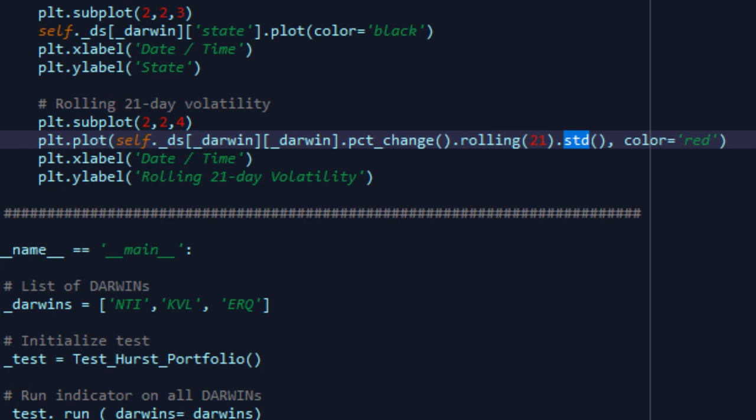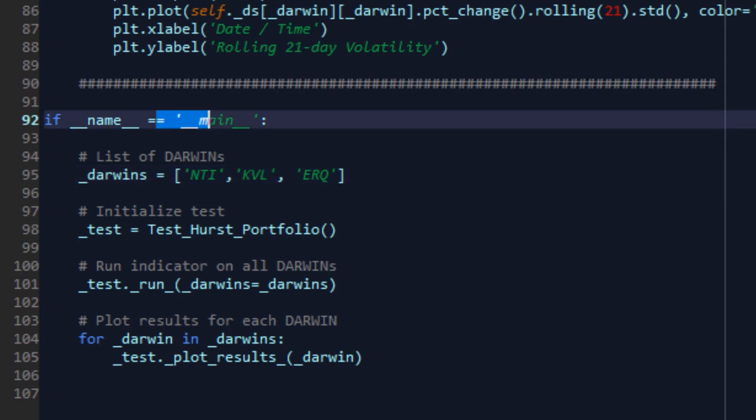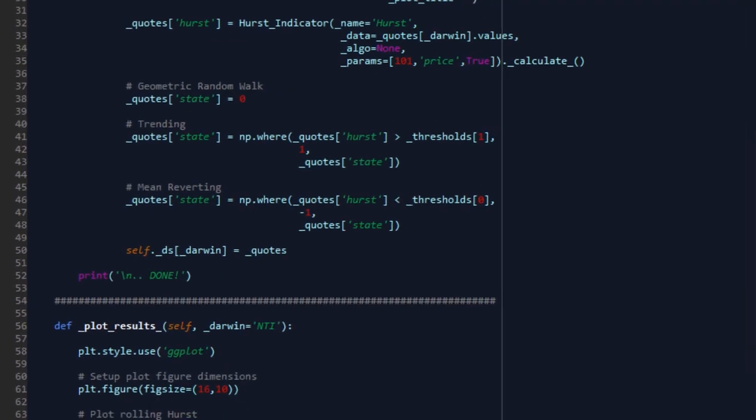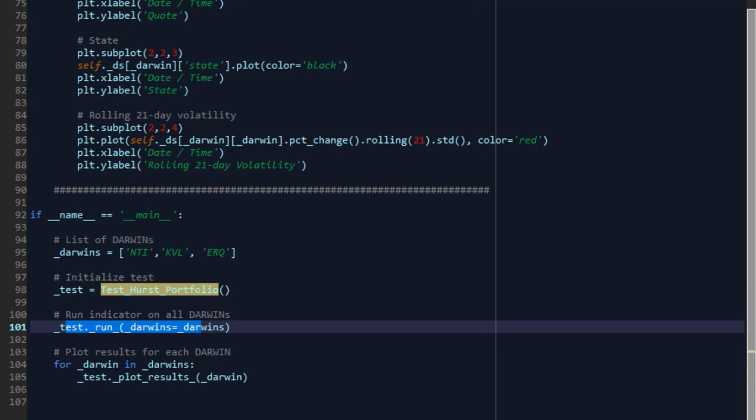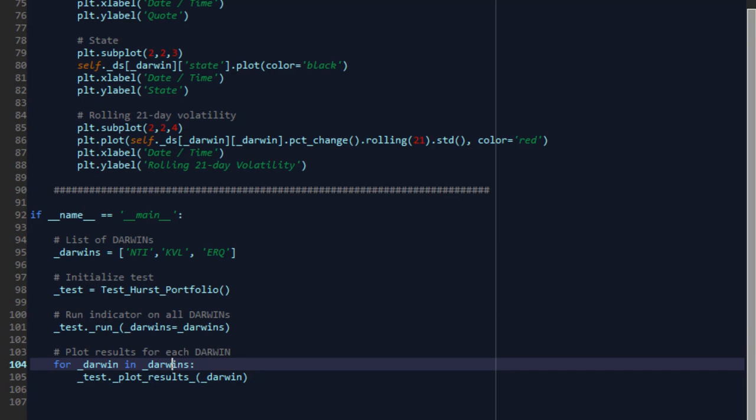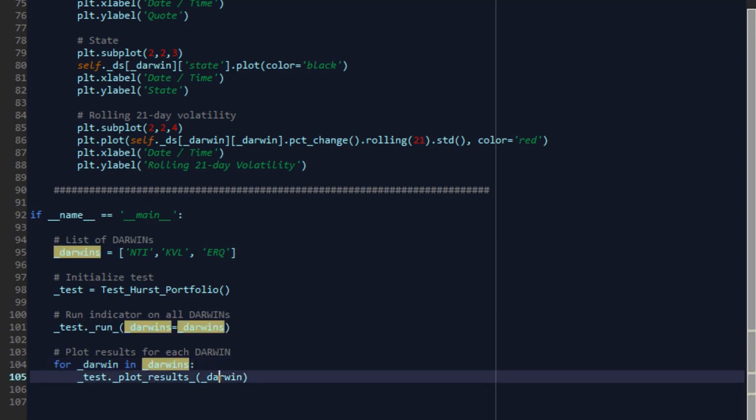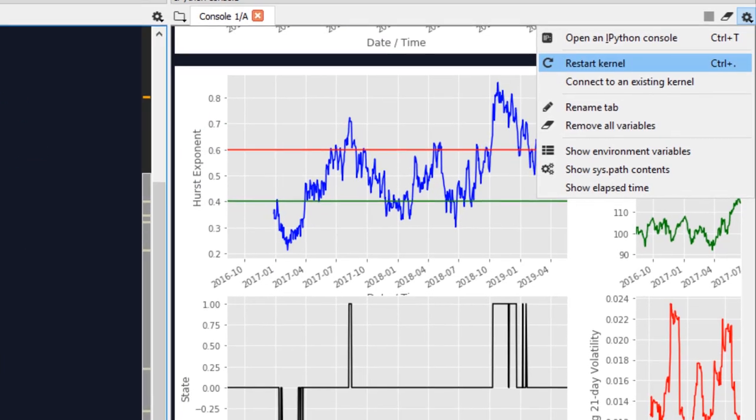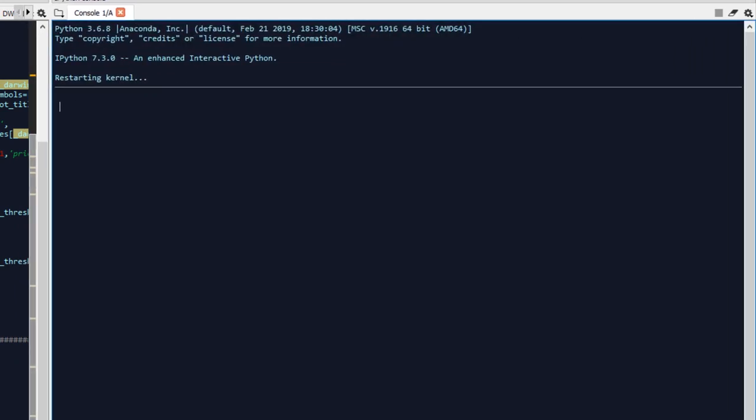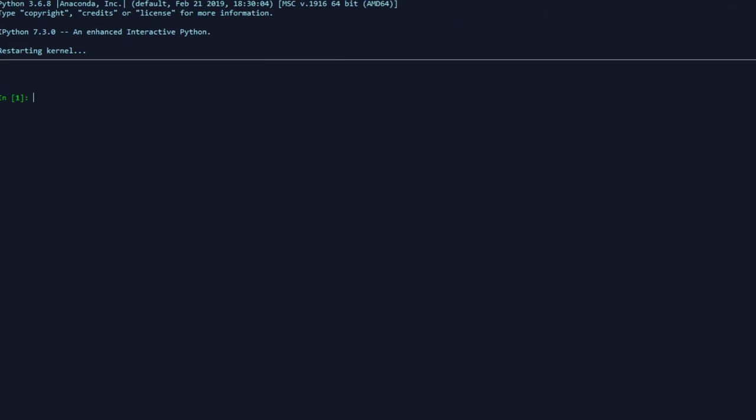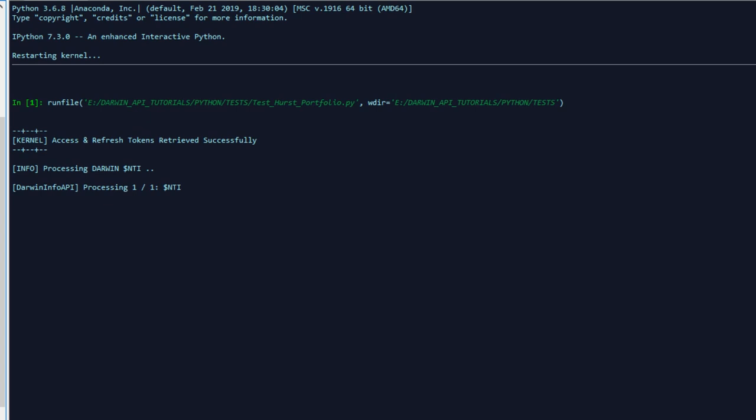For this particular demonstration, we're going to take three sample Darwins. This is not investment advice in any shape or form. These are purely three randomly chosen Darwins, NTI, KVL, and ERQ for the purposes of demonstrating this example. The main execution code creates our test Hurst portfolio class that initializes all the code we saw earlier on and runs it. The run function is then executed on this list of Darwins that we've created. And for each Darwin in that list of Darwins, we then plot the results that were generated through the Hurst indicator class. Let's restart our kernel to get rid of everything and start afresh.